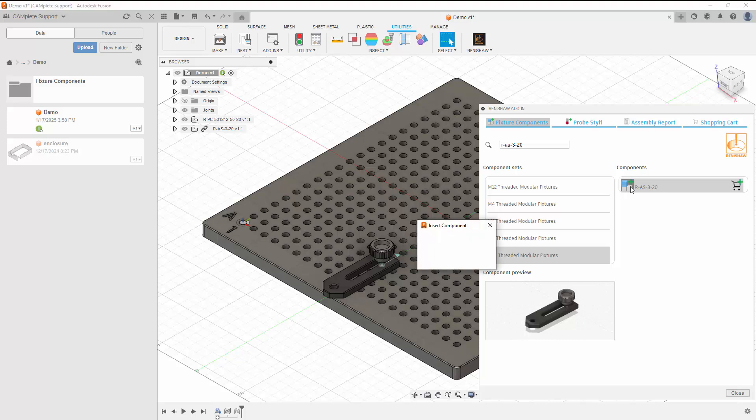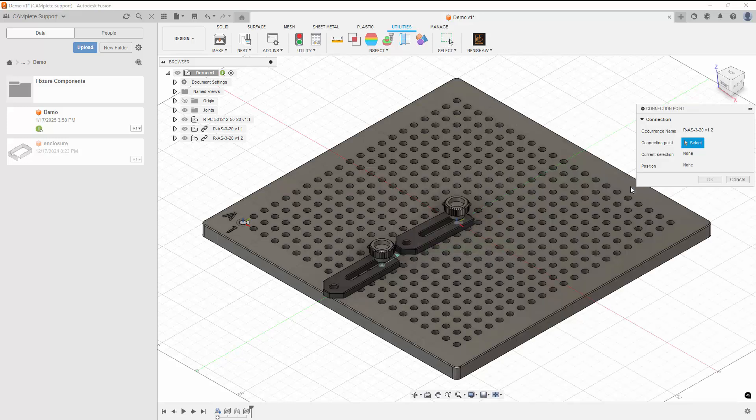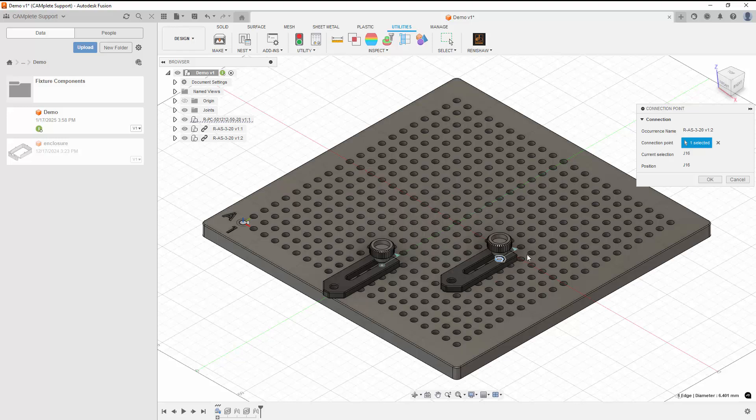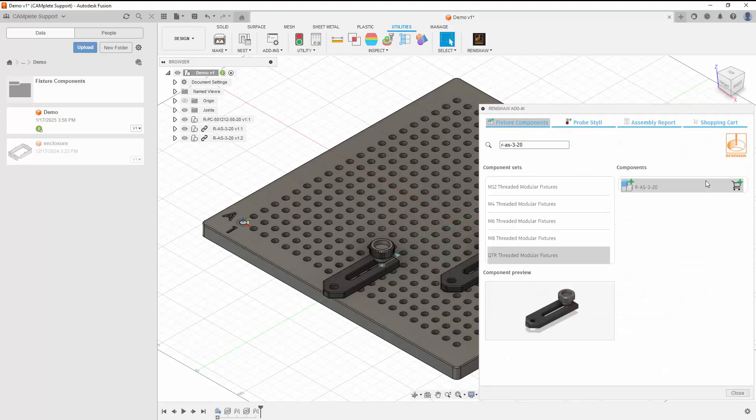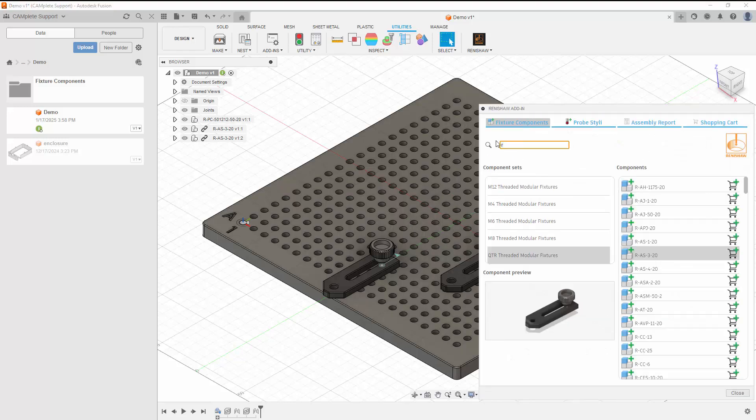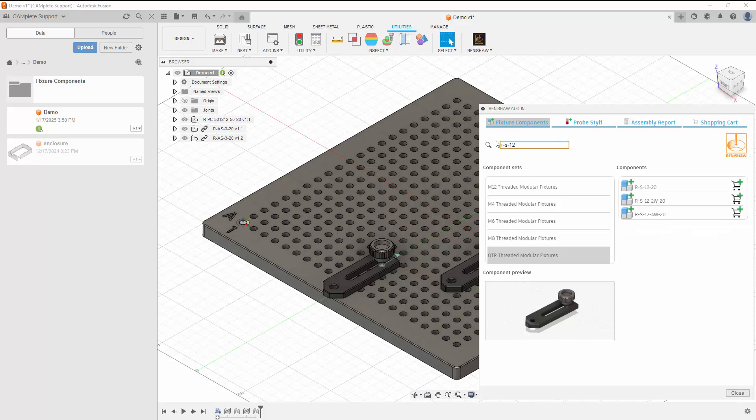We'll continue inserting components to build up our fixture. Notice that when you're making a connection, the alphanumeric position you're currently hovering over is displayed in the connection point window. This part of the video has been sped up to avoid repetition as we build up our fixture.